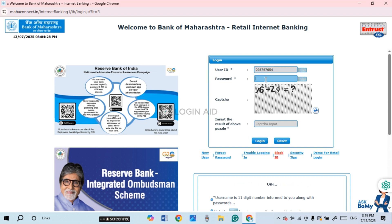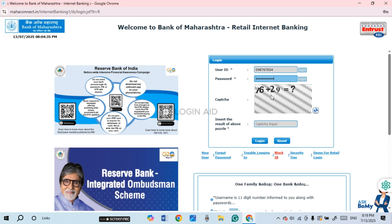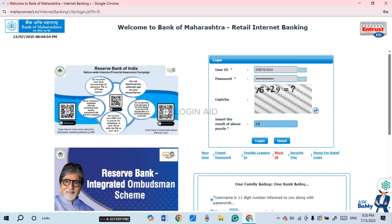Also enter your password — make sure to enter the correct password. You'll also have to solve the puzzle shown in the captcha, so enter the captcha result in the input field provided.